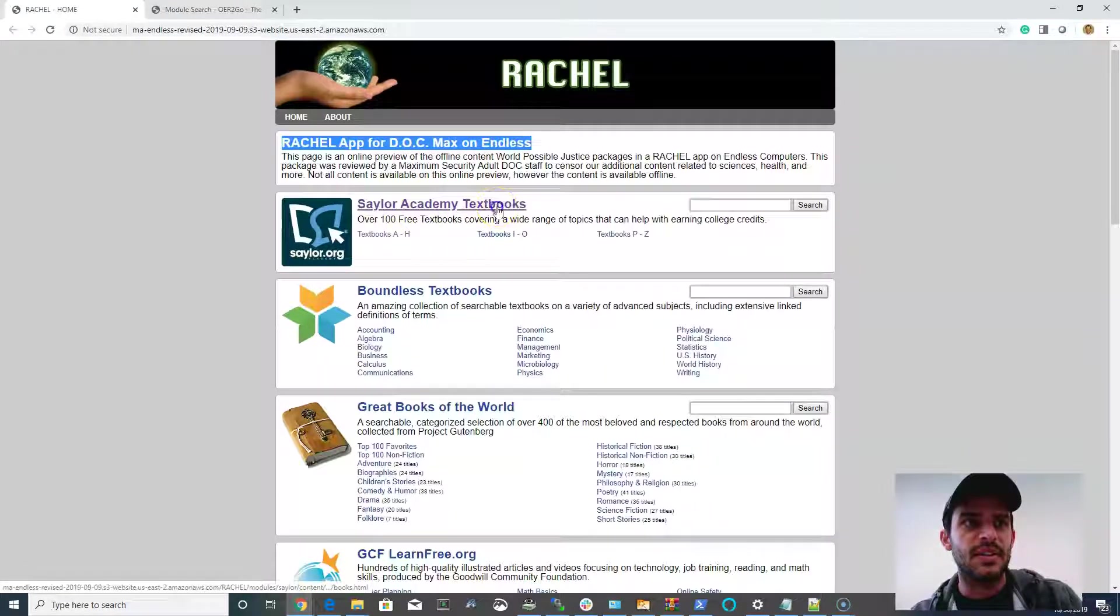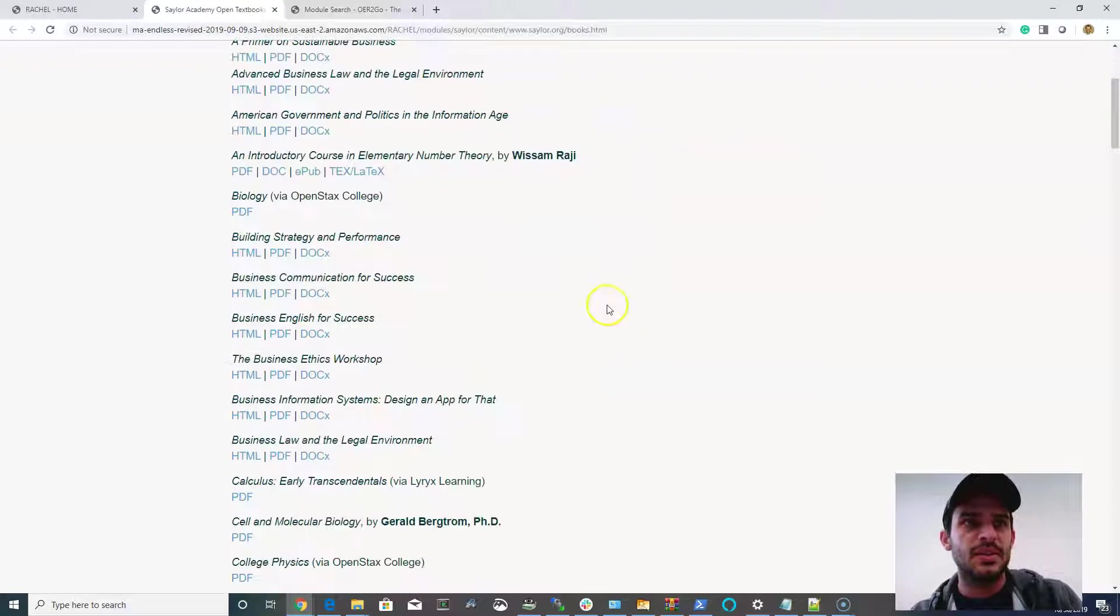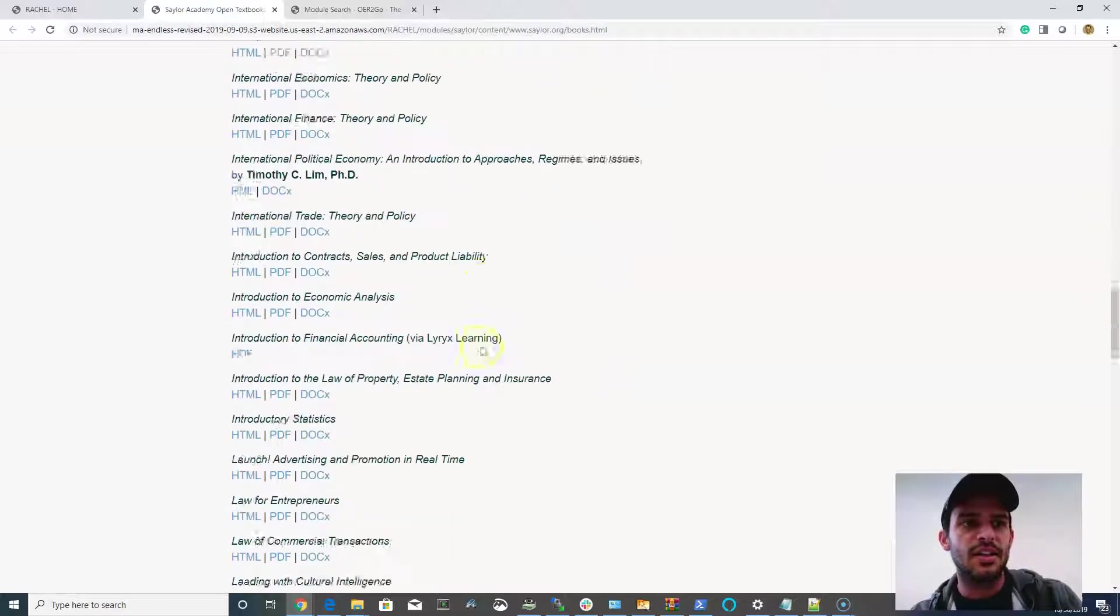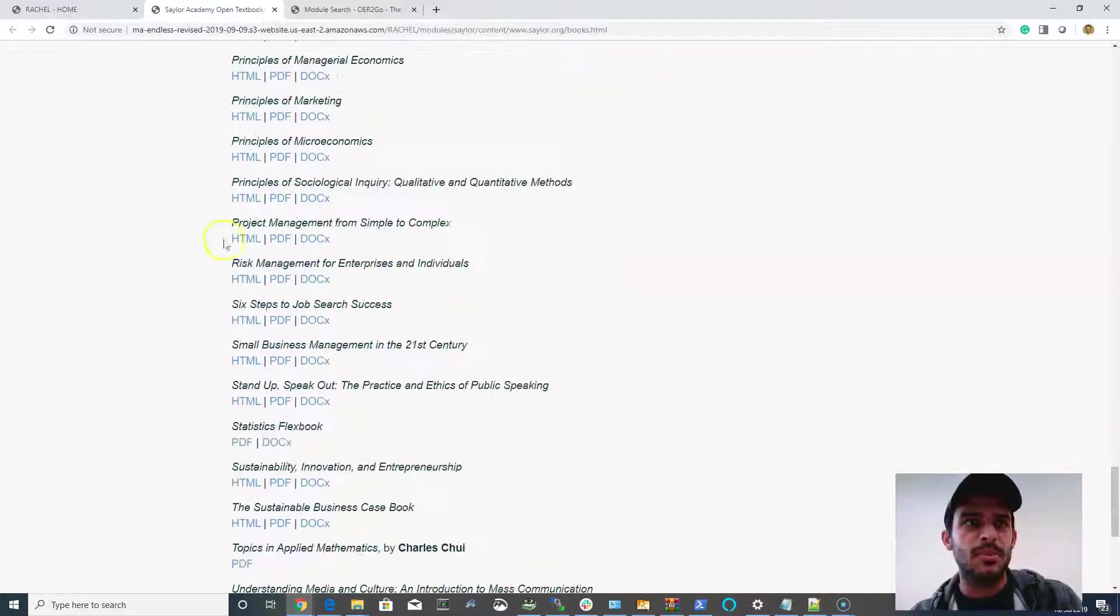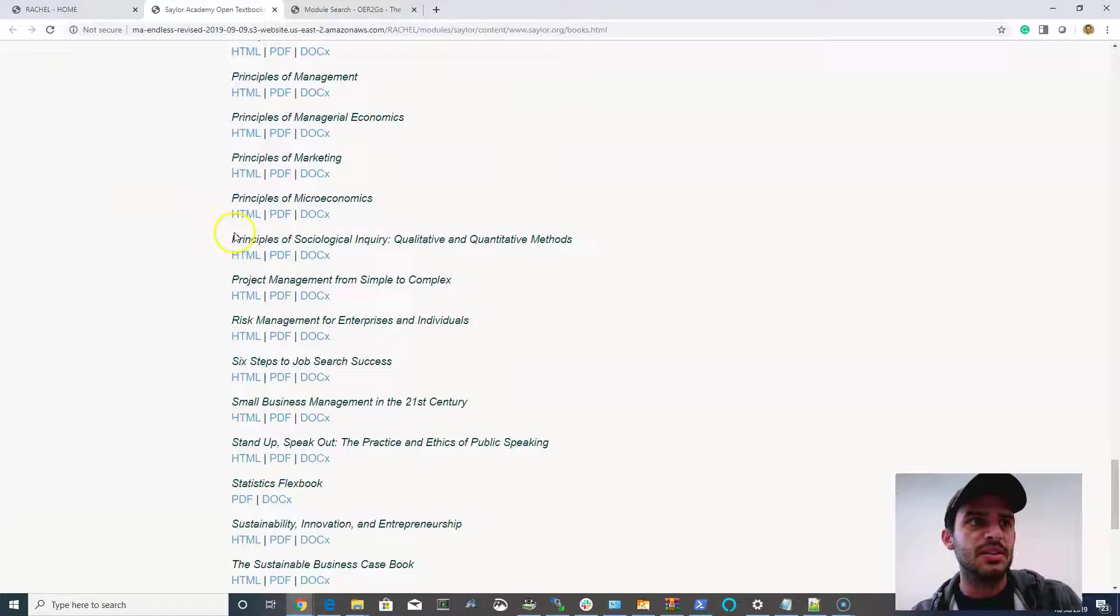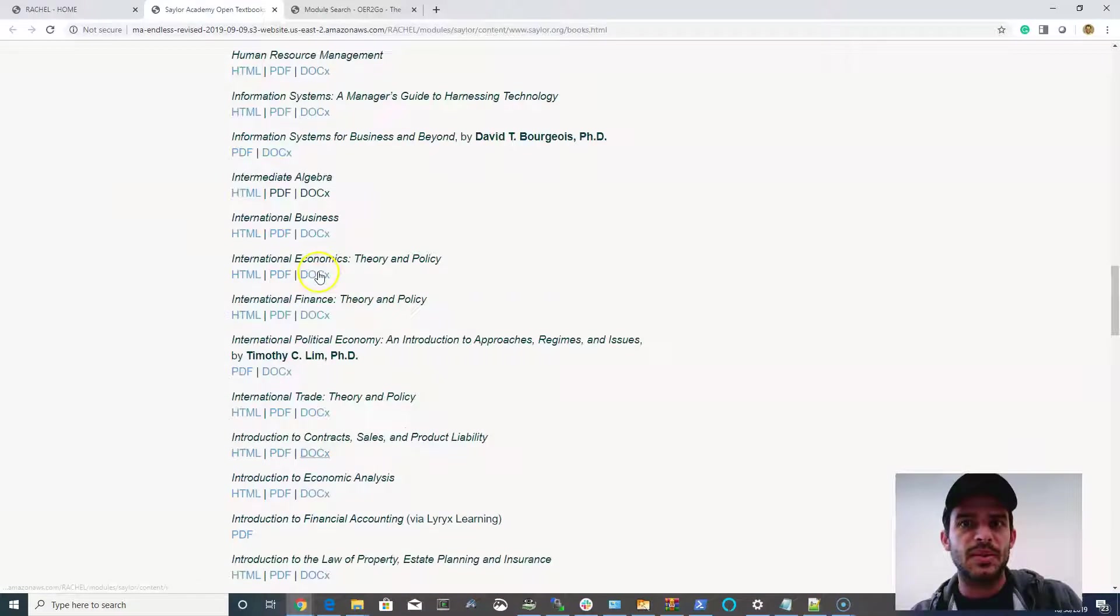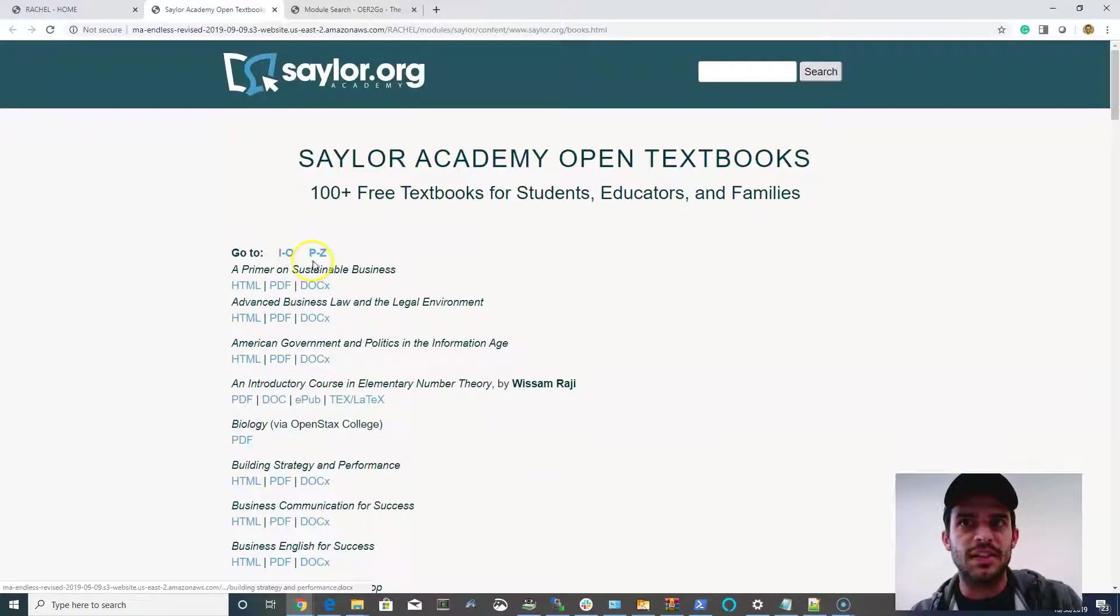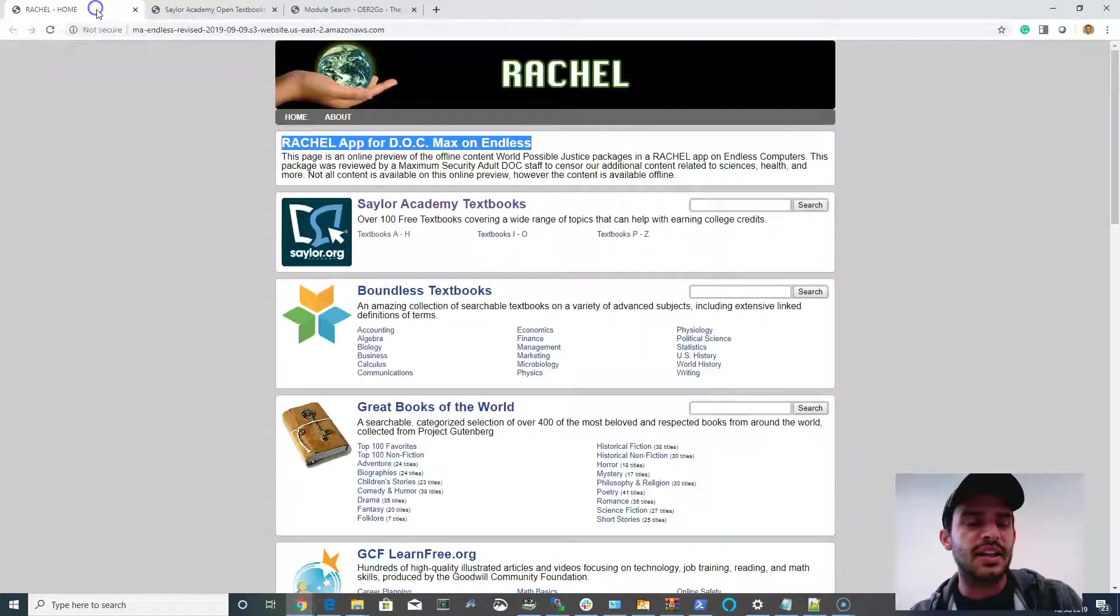So you have your Saylor Academy textbooks, which is hundreds and hundreds of well-written, peer-reviewed academic textbooks. And inside the textbooks, we have censored out anything related to psychology, chemistry, some of the other sciences and things like that.